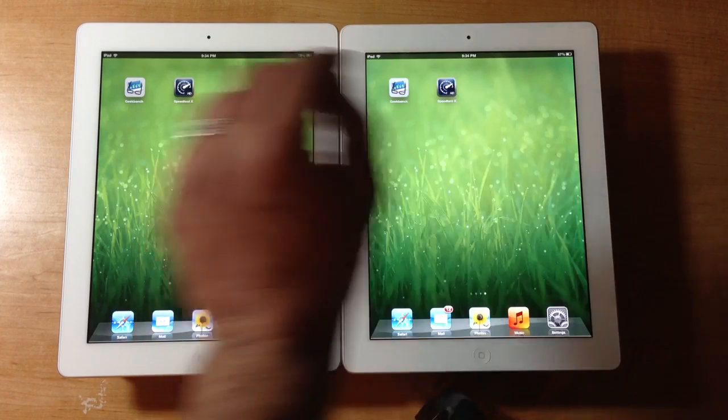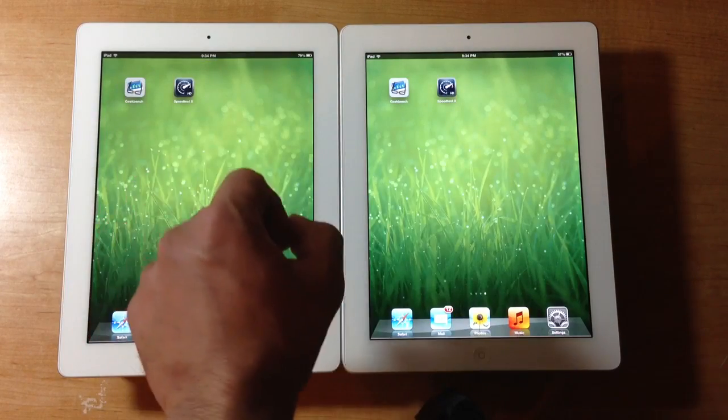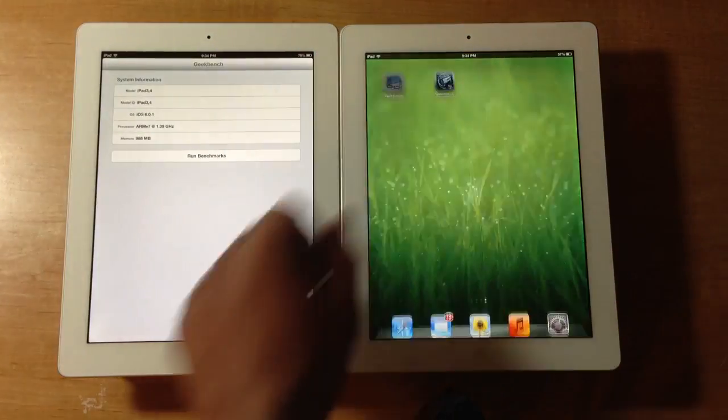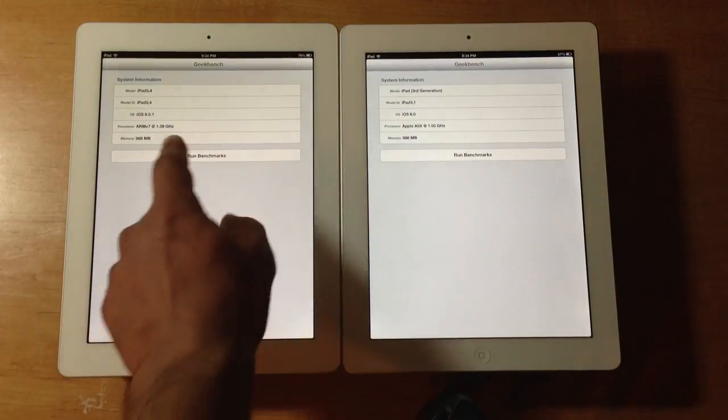Third generation, fourth generation. So let's run the Geekbench tool and see which one performs faster.